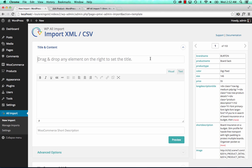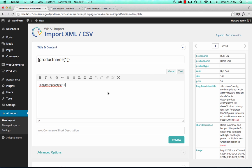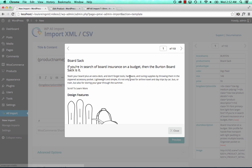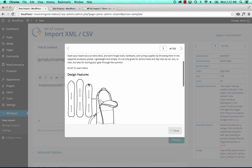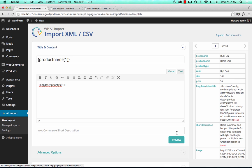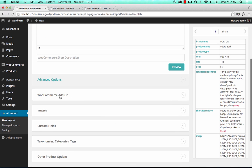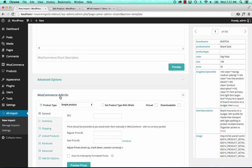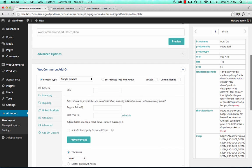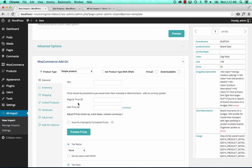Now what we'll do is just drag and drop to get all of our data into the right places. We'll put the product name as the title, and we'll put the product description as the content — we can preview that and see how it looks. Then we'll go to the WooCommerce add-on inside of WPL Import, which looks exactly like WooCommerce. We're basically going to set the options in a similar way that we would if we were doing it manually in WooCommerce.